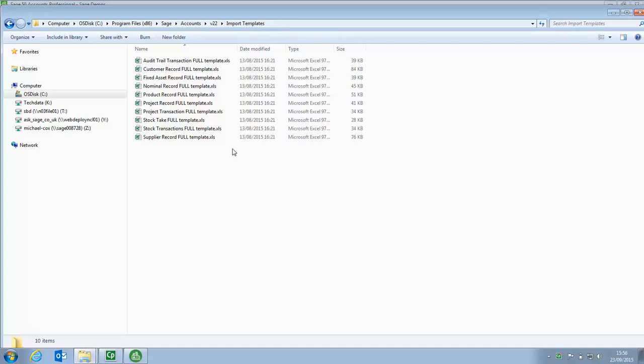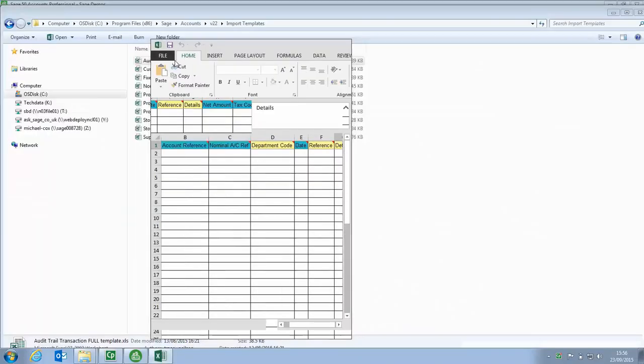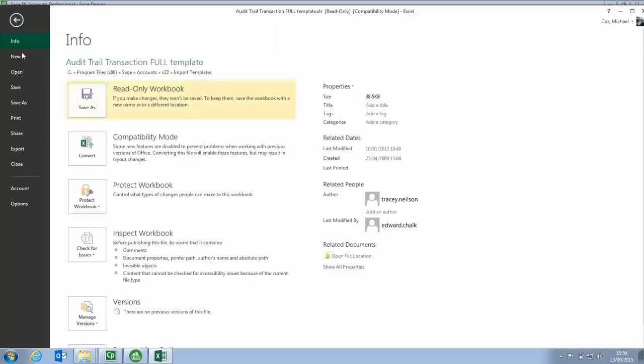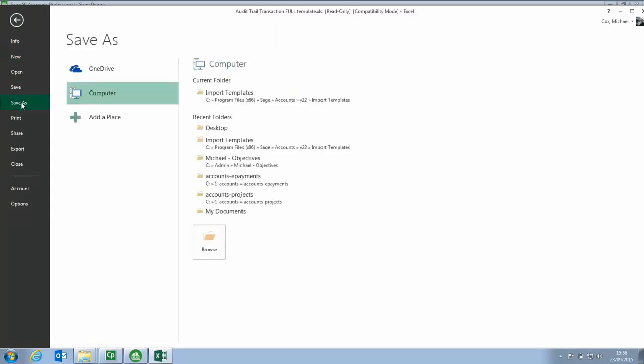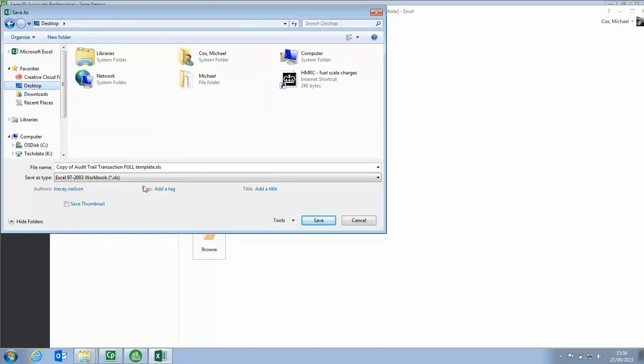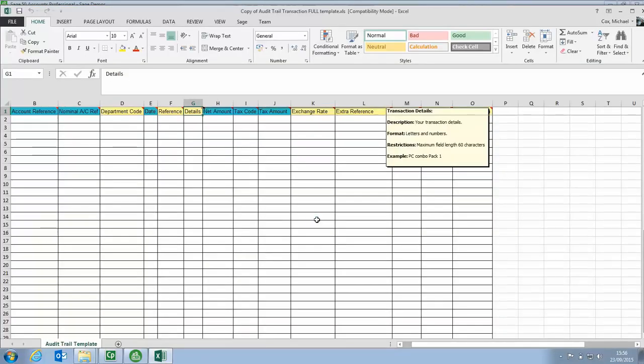Now we can do one of two things at this stage: we can just copy that template or we can open it. If we open it, we've got the copy, we can then just go File and Save As. I'm just going to save that to my desktop. I could change the file name as well if I wanted to, but in this instance I'm just going to save it. So that's Step 1.